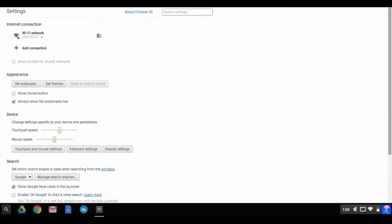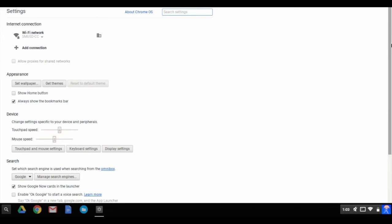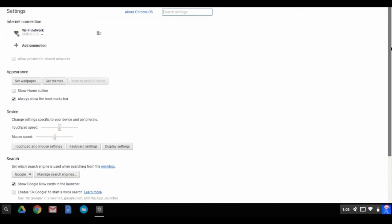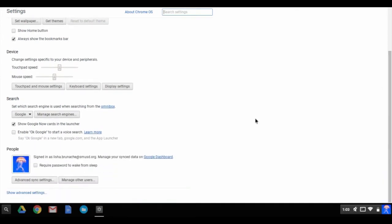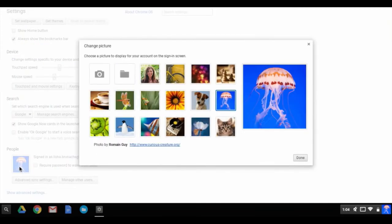The settings gear in the status tray contains all the options for the Chromebook, including appearance and touchpad settings. You can also change your personal icon here.